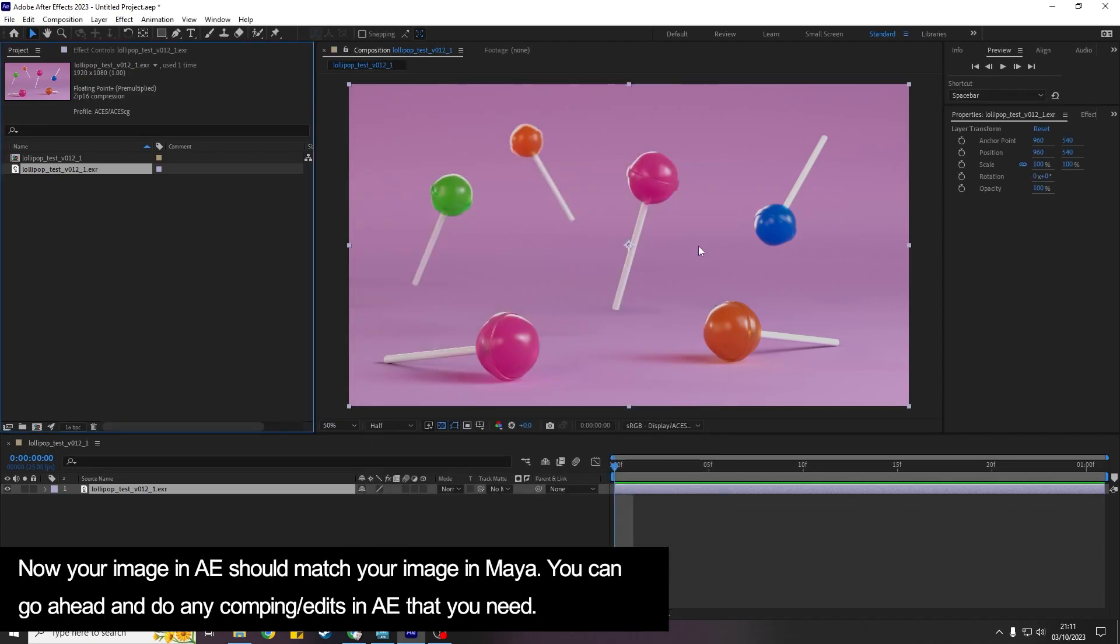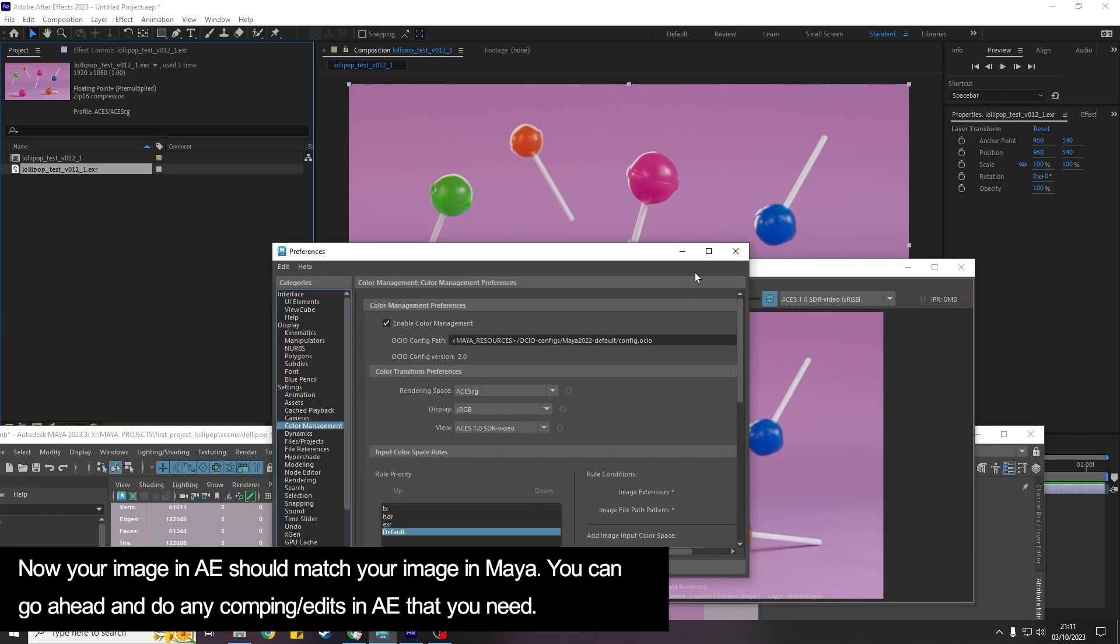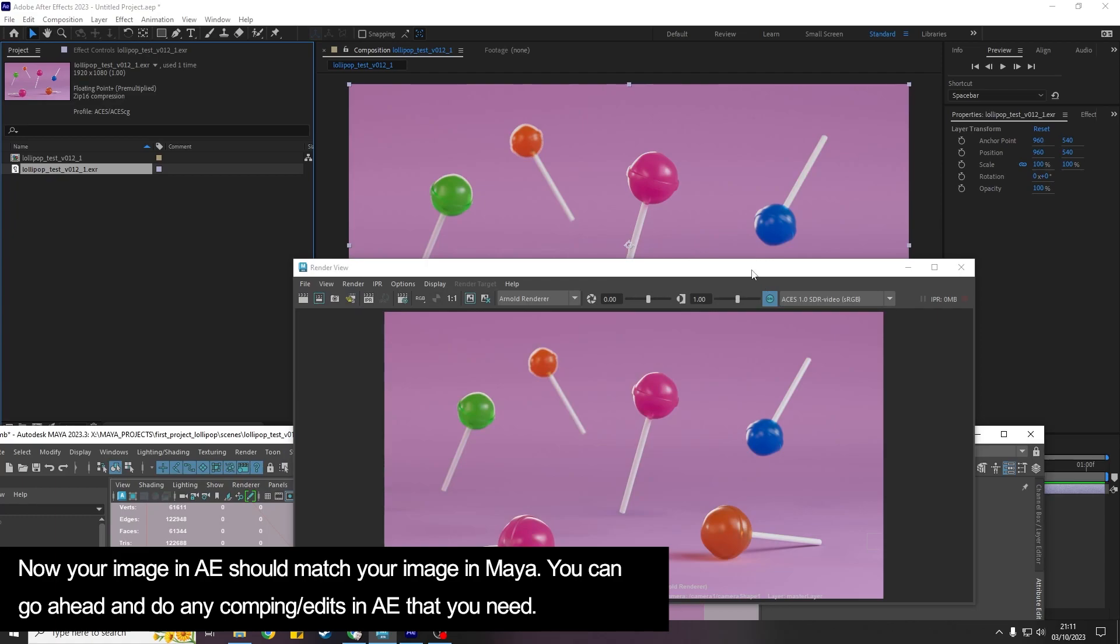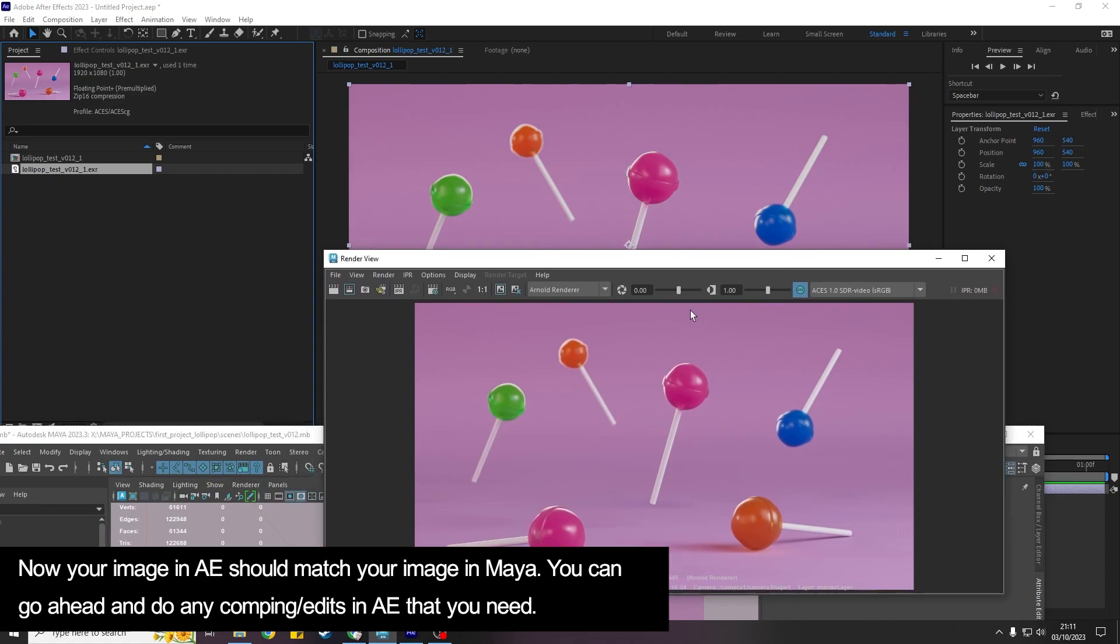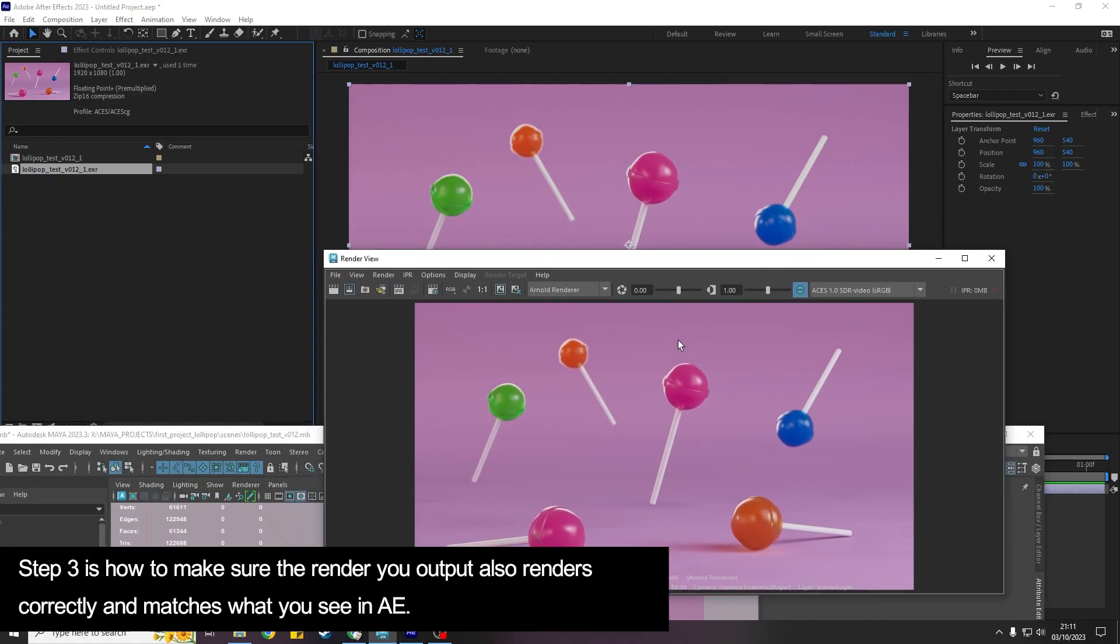And so hopefully now you've taken the settings from Maya and you've plugged them into the correct places in After Effects and your image now matches between After Effects and Maya. But there's one more thing that I need to teach you which is how to render out correctly because you need to make sure...